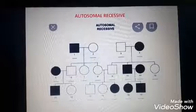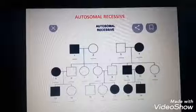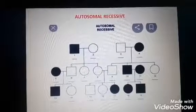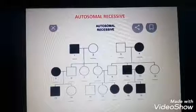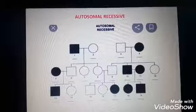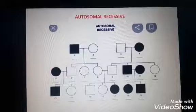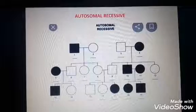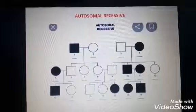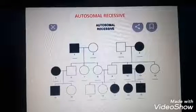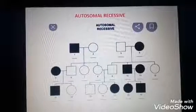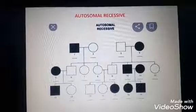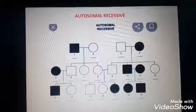The main cause for autosomal recessive disorder is mutation. For autosomal recessive, examples are cystic fibrosis and sickle cell anemia. For autosomal dominant, examples are Huntington disease and Marfan syndrome. According to the NCERT textbook, we have to study autosomal recessive disorder and sex-linked inheritance — not autosomal dominant conditions.